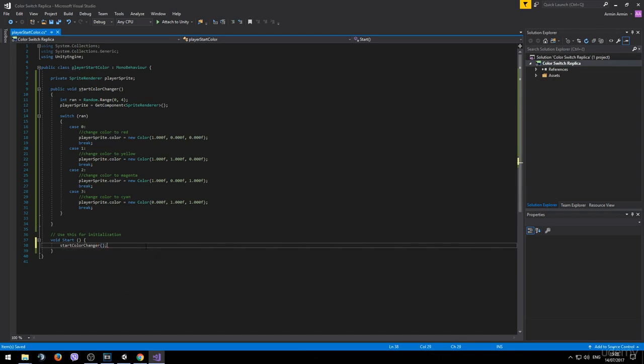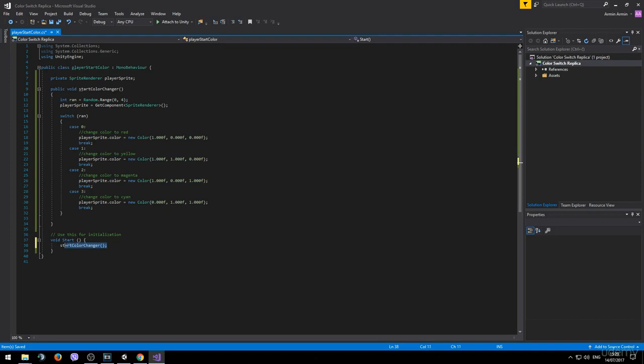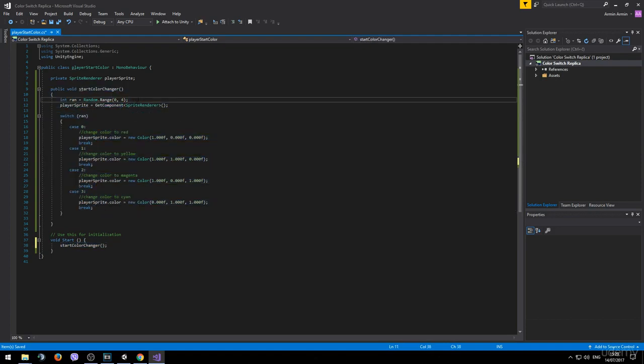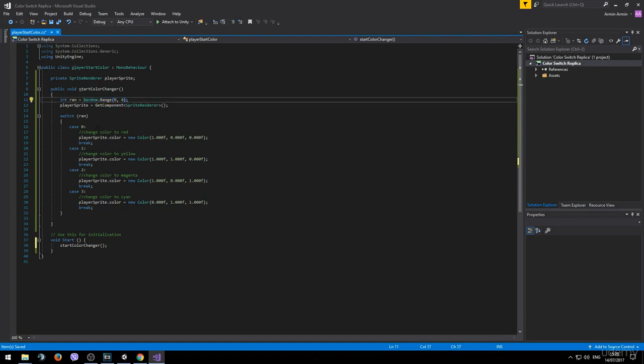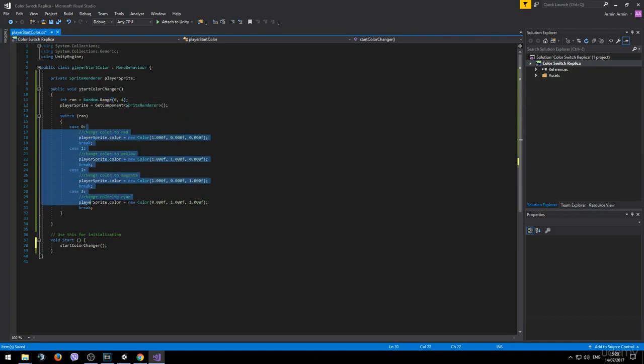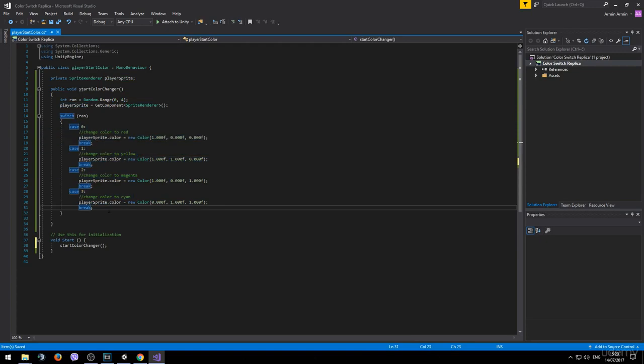To call it simply type the name of the method. Don't forget the brackets. So now whenever the program initiates it will call this method. And this will execute once. It will assign a random variable in the range from 0 to 4. And depending on which value it gets it will change the color accordingly.